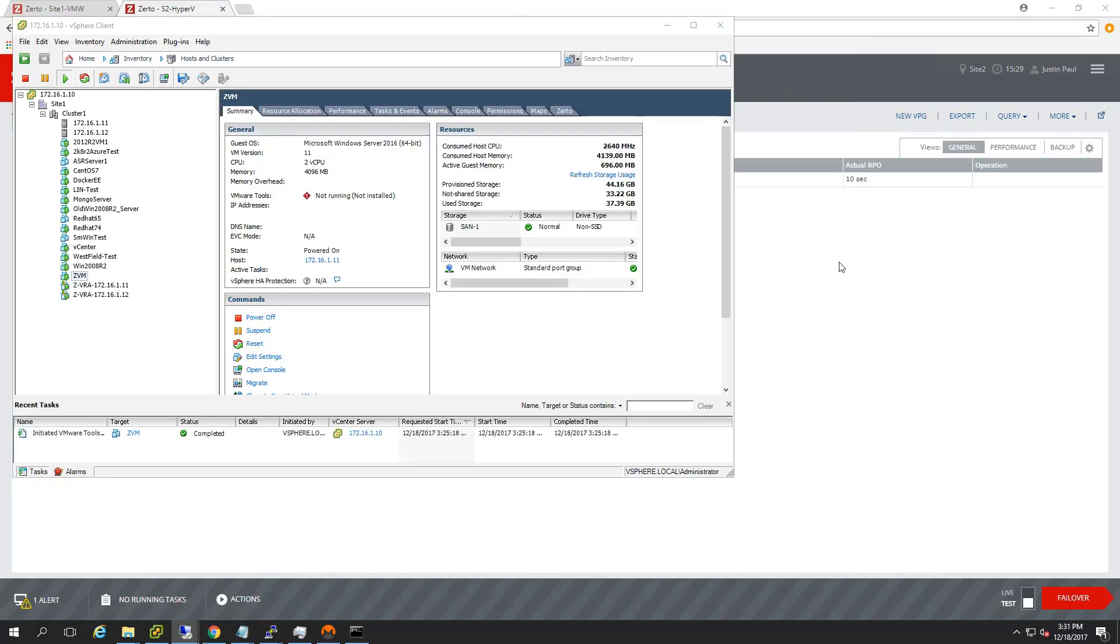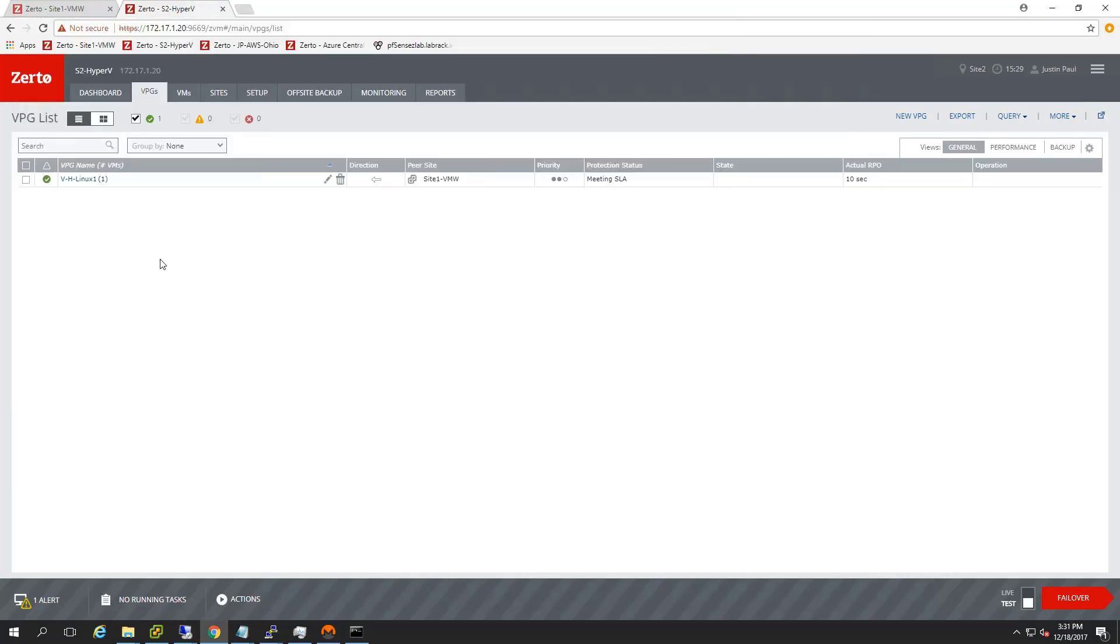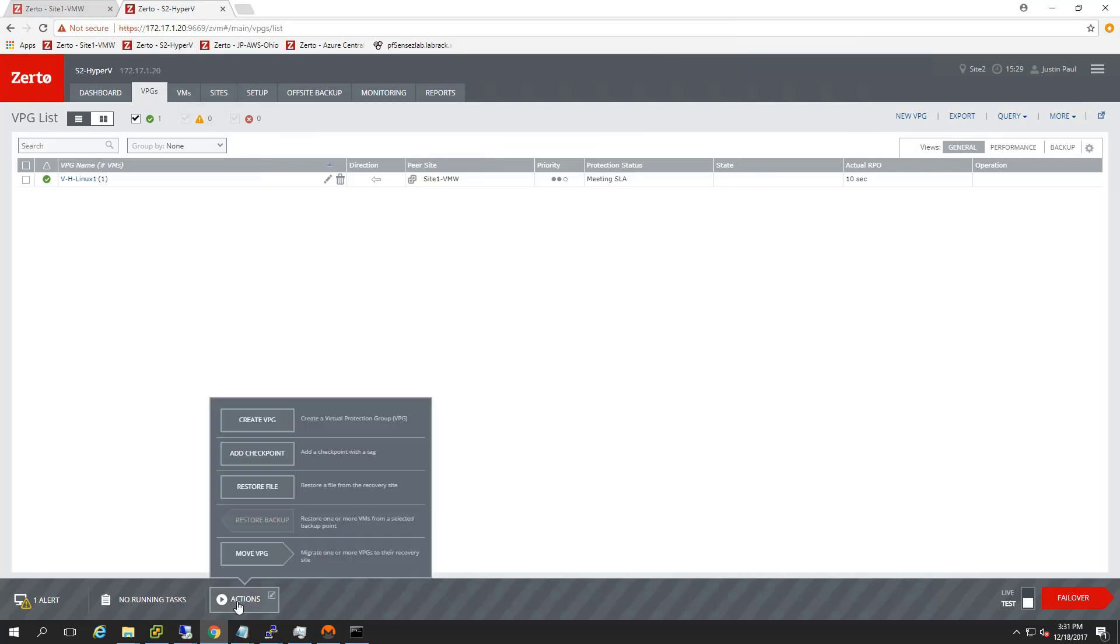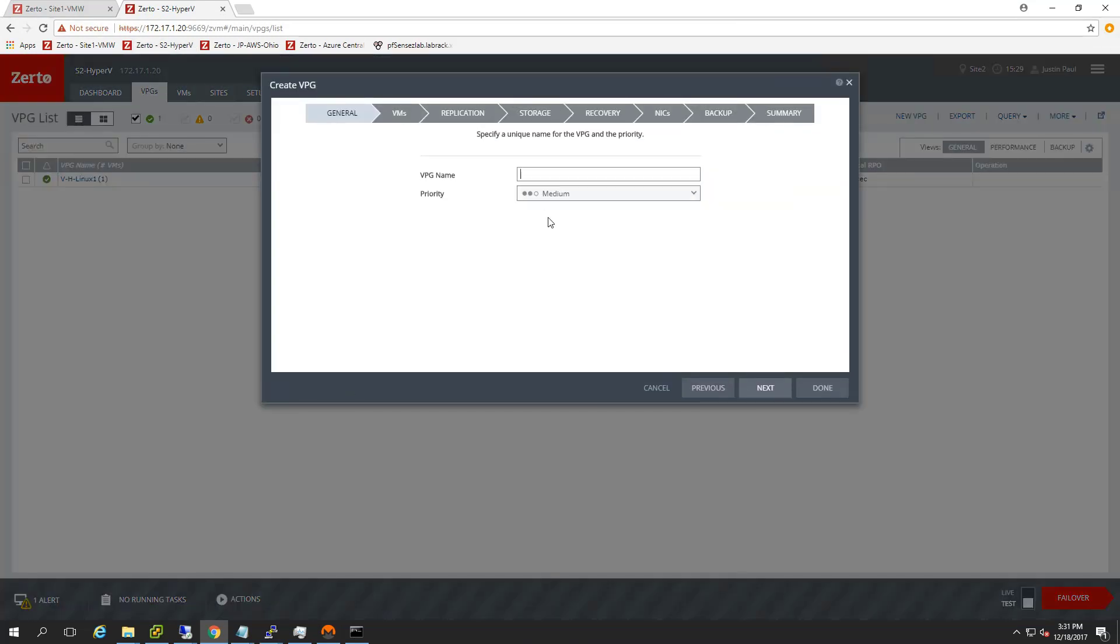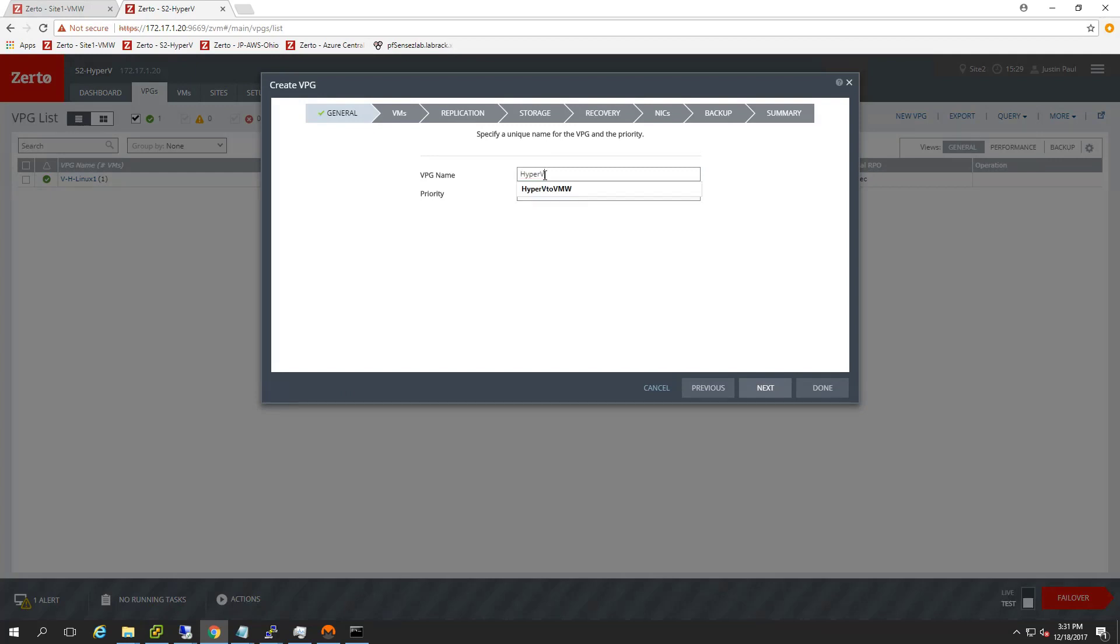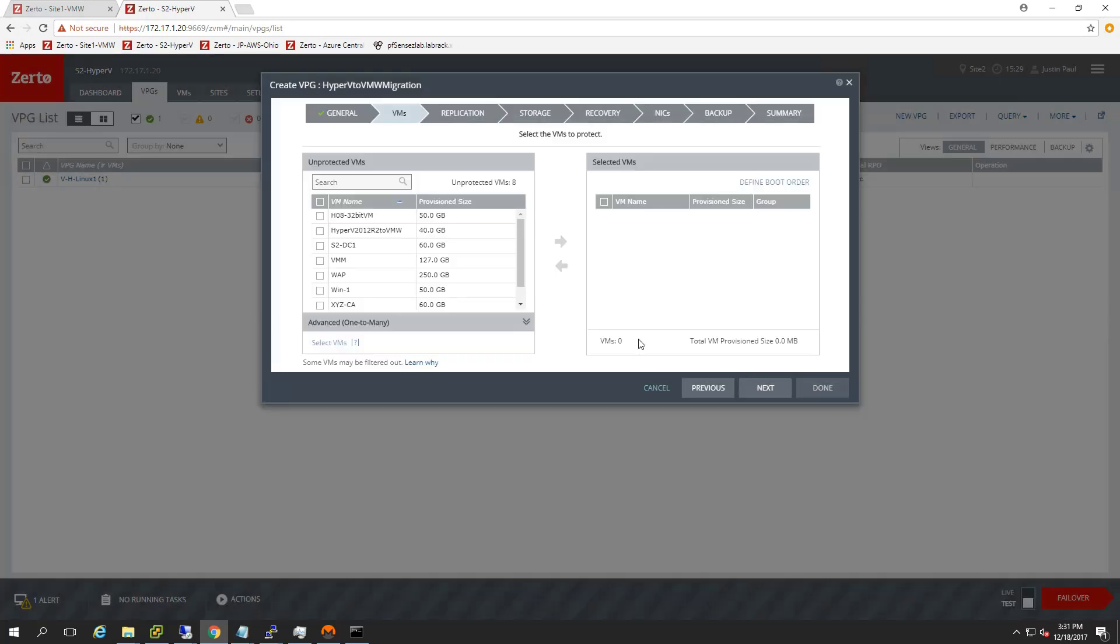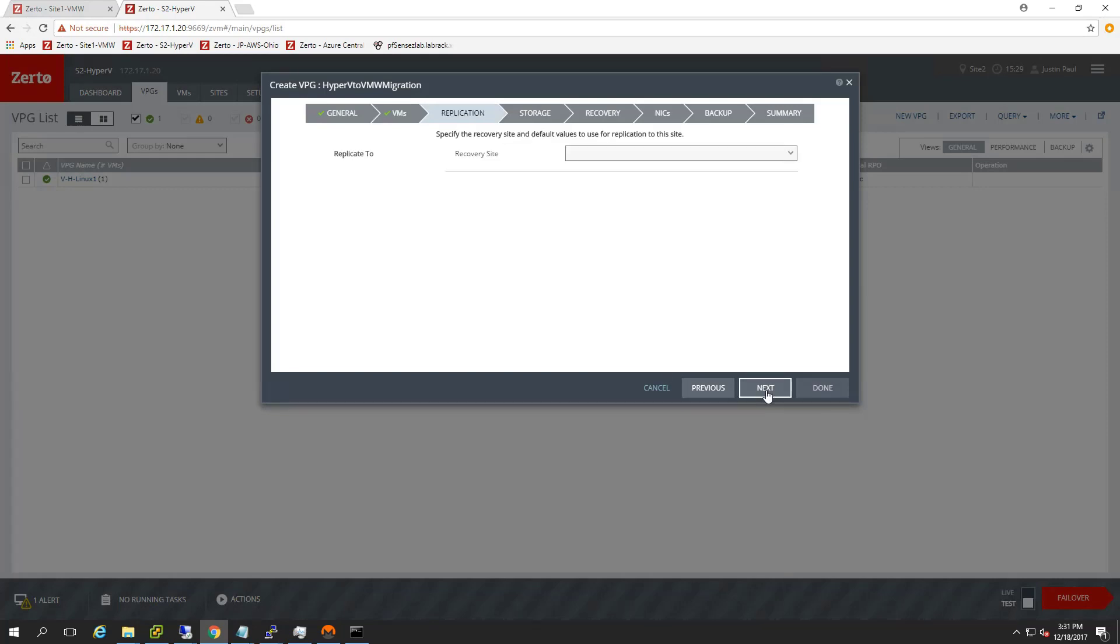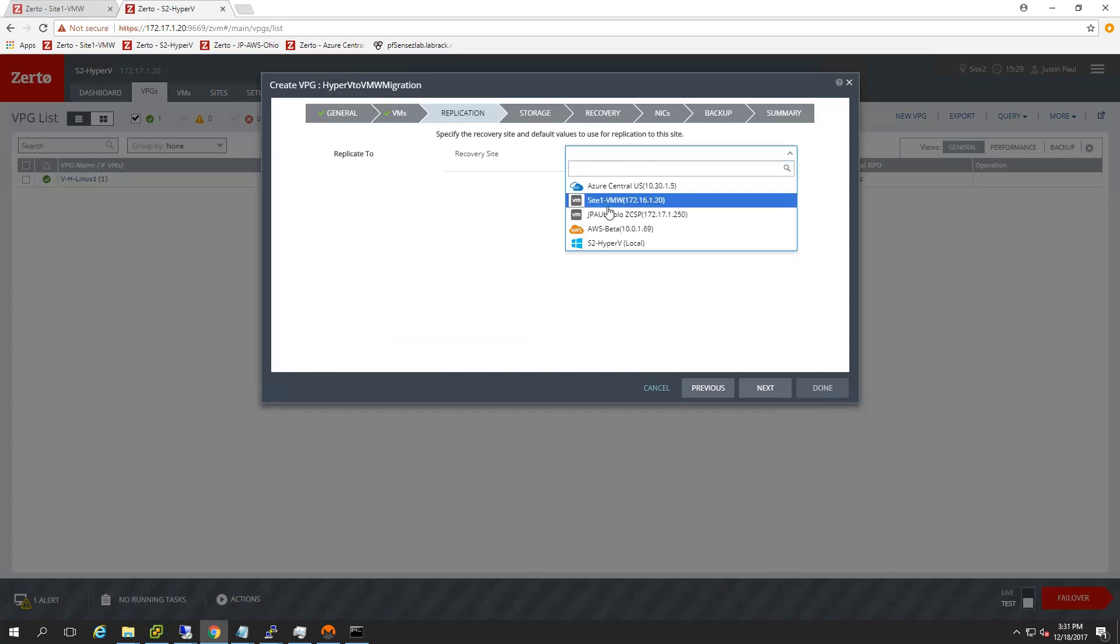So now that we've got that installed, I'm going to come back into Zerto, and I'll go ahead and set up a VPG to replicate this guy from Hyper-V to VMware. So I don't even remember what I called it, but it's probably pretty original, like Hyper-V to VMware. We'll go in, select the VM that I need to replicate. I got it right there. That's the VM that we just installed VMware Tools on. That's sitting in Hyper-V.